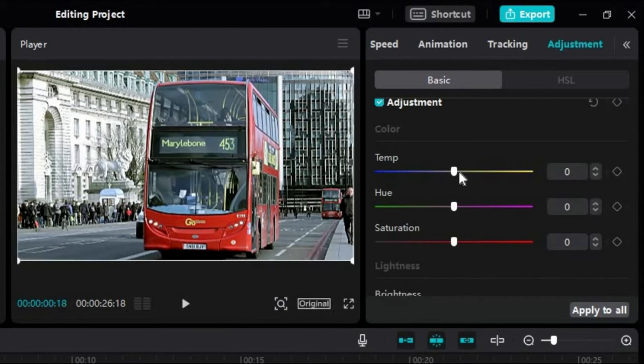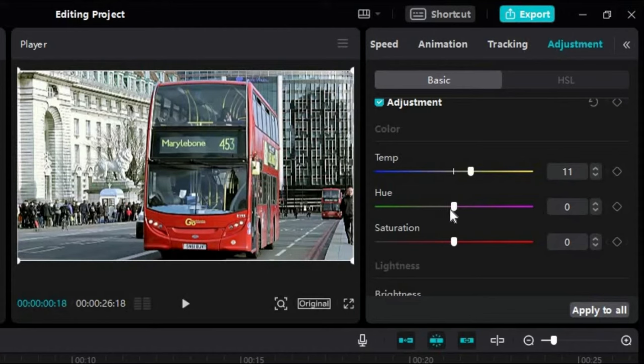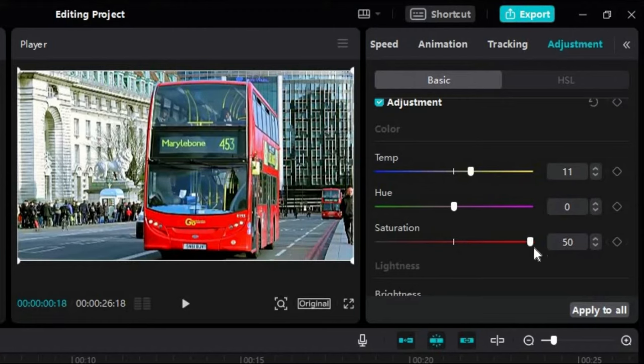First option we have here is color corrections. From here we can adjust temperature, hue, and saturation of our video. We can adjust these settings until they look good.